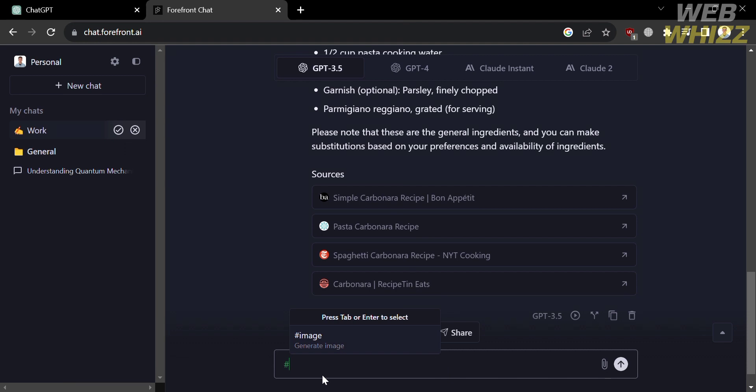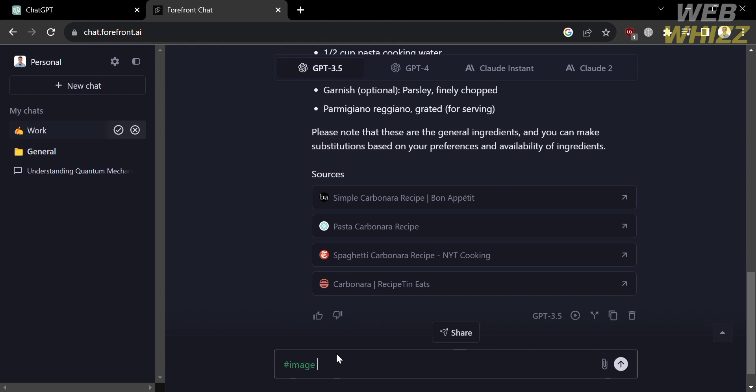And to do that, on the search bar, kindly type hashtag image, which is written in all lowercase letters. And after that, just enter the image that you want this platform to provide. So I'm going to enter hashtag image of carbonara.